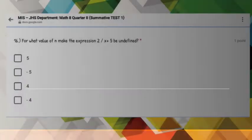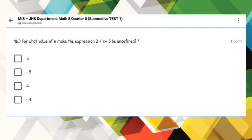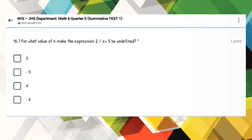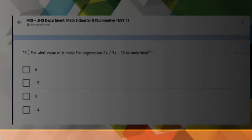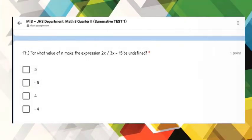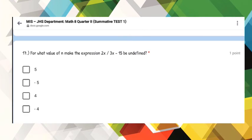For number 16: For what value of X may the expression 2 all over X plus 5 be undefined? For number 17: For what value of X may the expression 2X over 3X minus 15 be undefined?